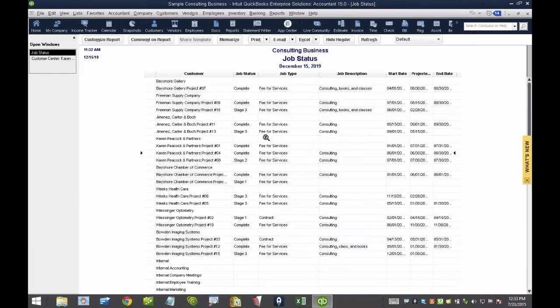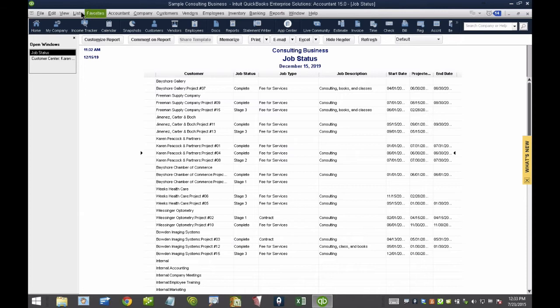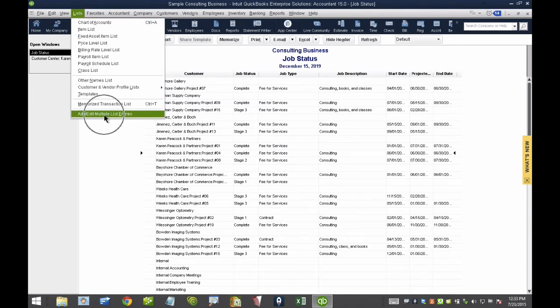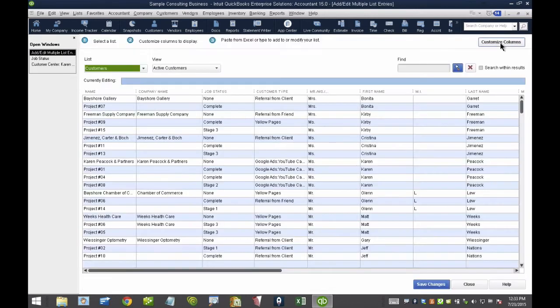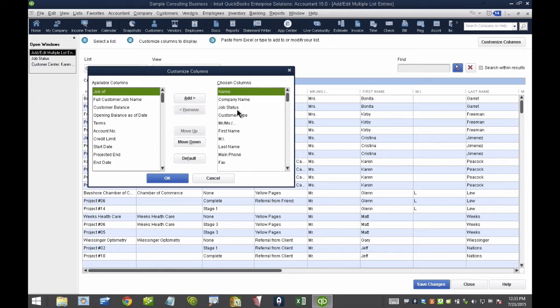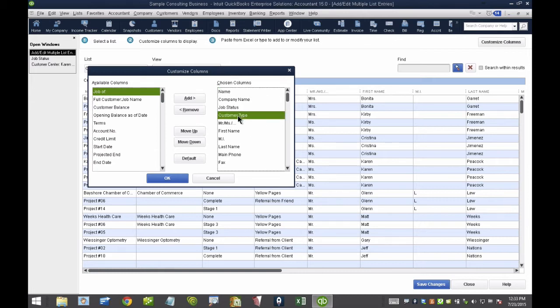The other way I like to sort of massively update my jobs is to go into the List menu, click on Add, Edit, Multiple List Entries. And one of the things that I do is I click up here where it says Customize, and I make sure that I add, for example, Job Status or Customer Type.